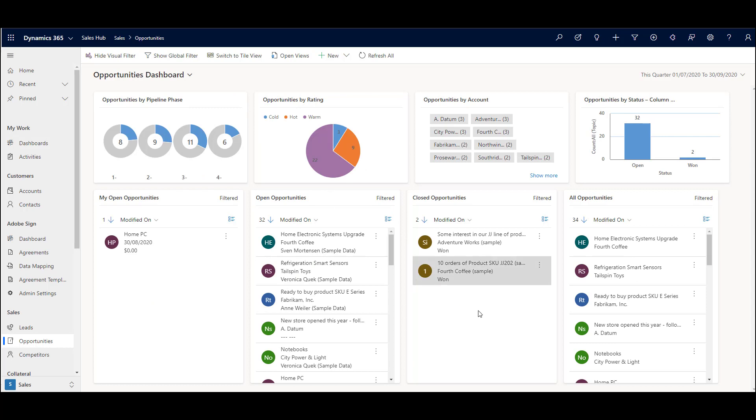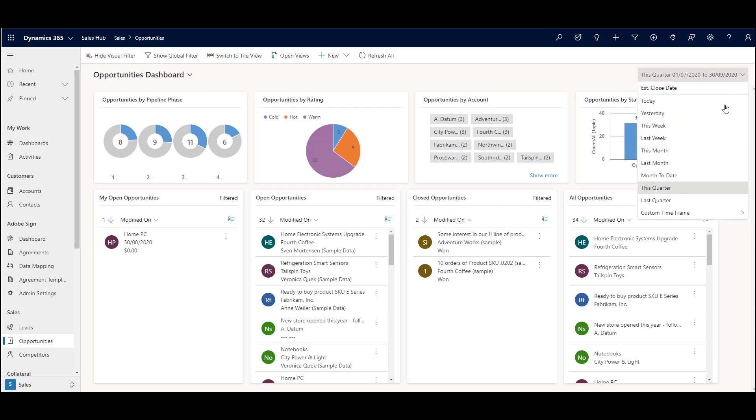It's a combination of the views and the charts that you have within your system all in one place with the time frame. You can come up here, we have a default time frame.